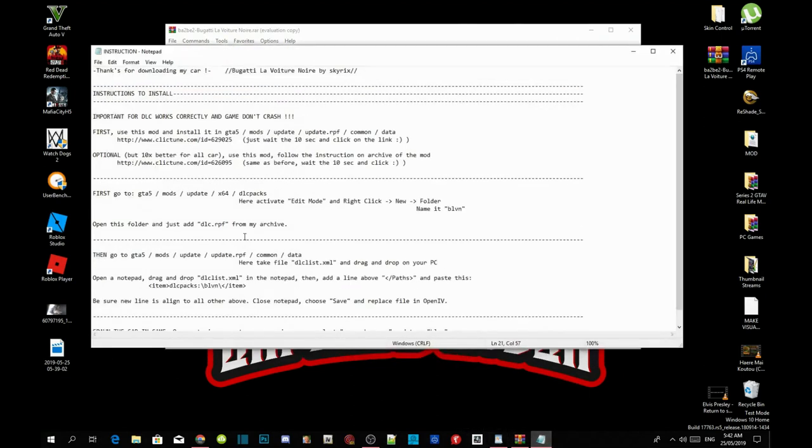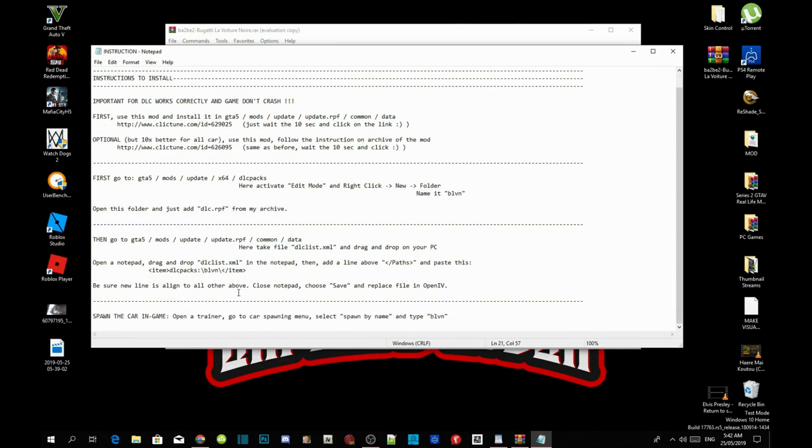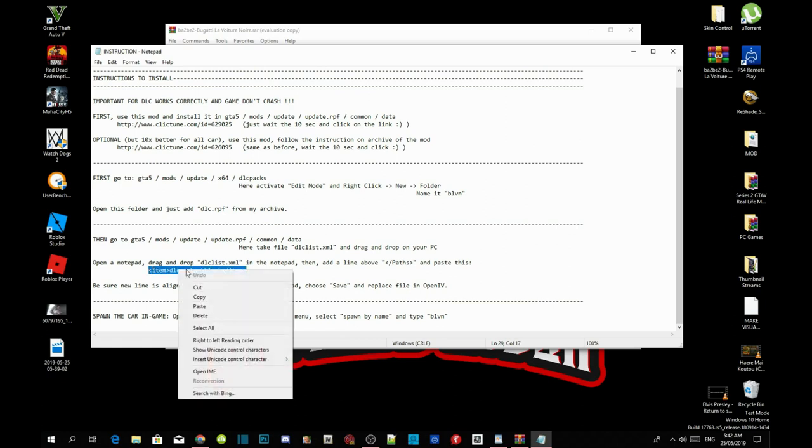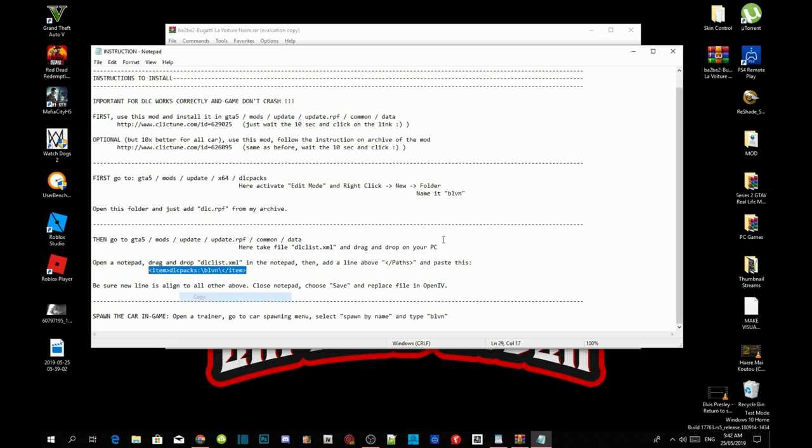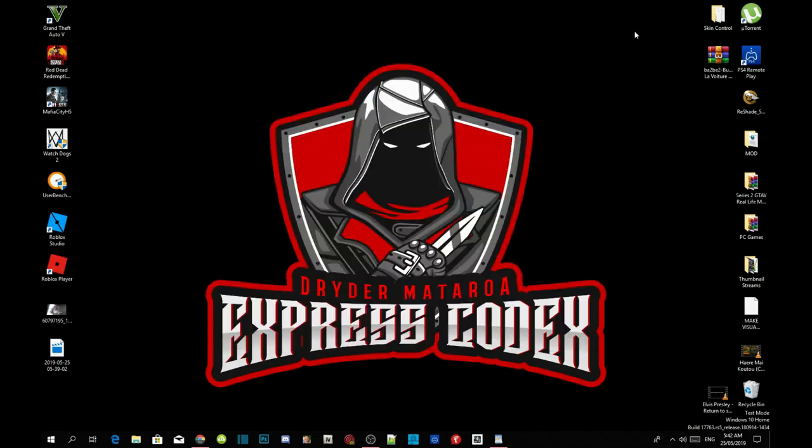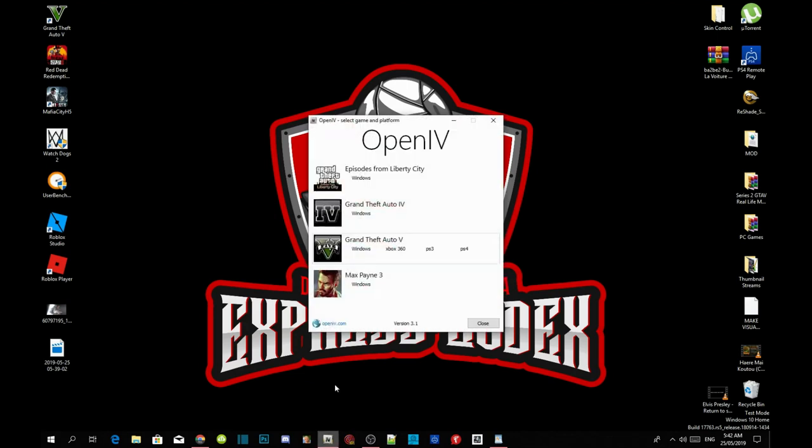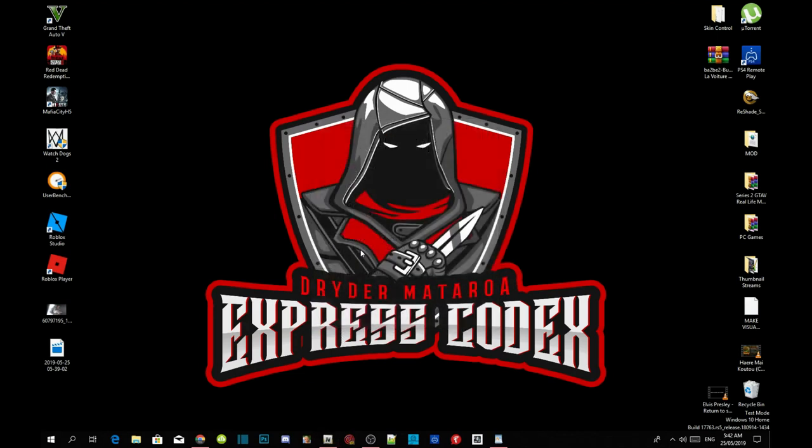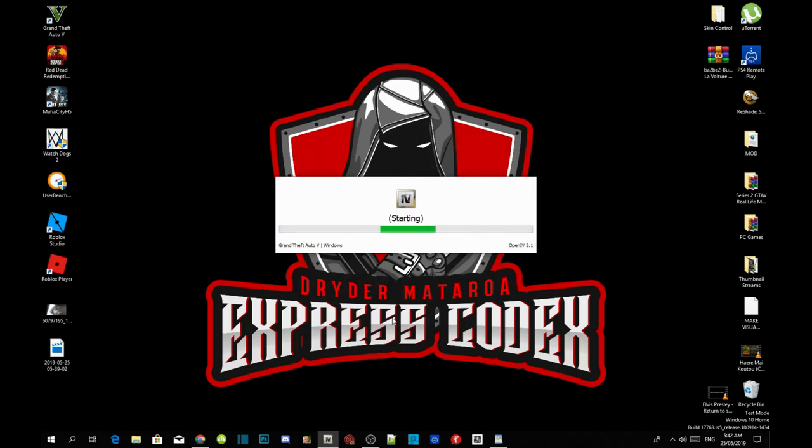Go back to your text file and open your OpenIV application. This will take a few seconds, it all depends on your PC performance.